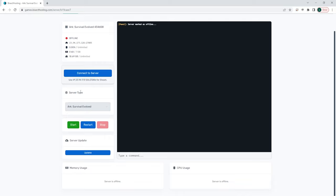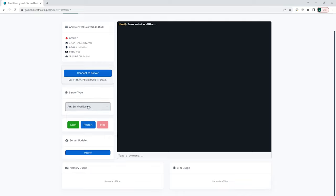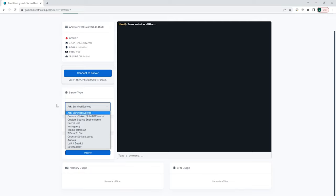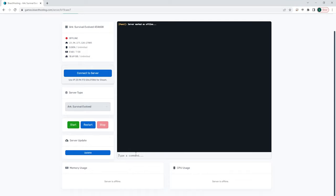Below here is the server type. This will just show you exactly what you're running. And it will have the start, restart, and stop buttons that you can use to do so on your server. Below here is a server update button. This will be used if you would like to update your server to a newer server version. And then further down is your memory usage and CPU usage. Above there is your command prompt. You can use this to type commands on your server for anything that you would like to run directly from the console.